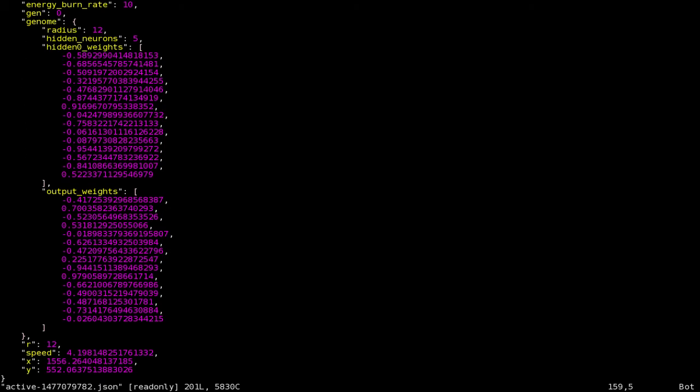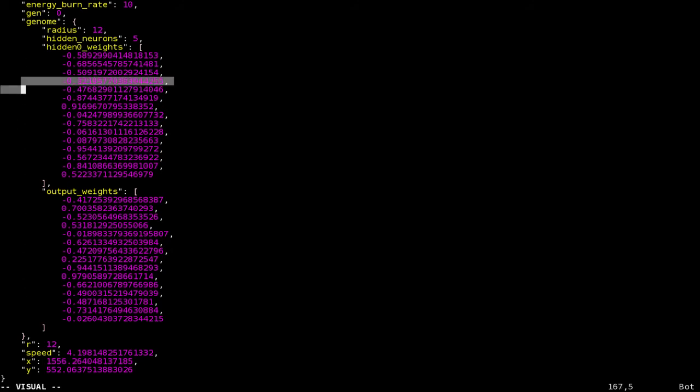This part of the dump shows a genome, which has a radius gene, a gene stating the number of hidden neurons, and then two more genes containing the input and output weights of the hidden layer. These are stored in a flat array, so the first three values are the input weights of the first hidden neuron, the second three values are the inputs of the second hidden neuron, and so on.